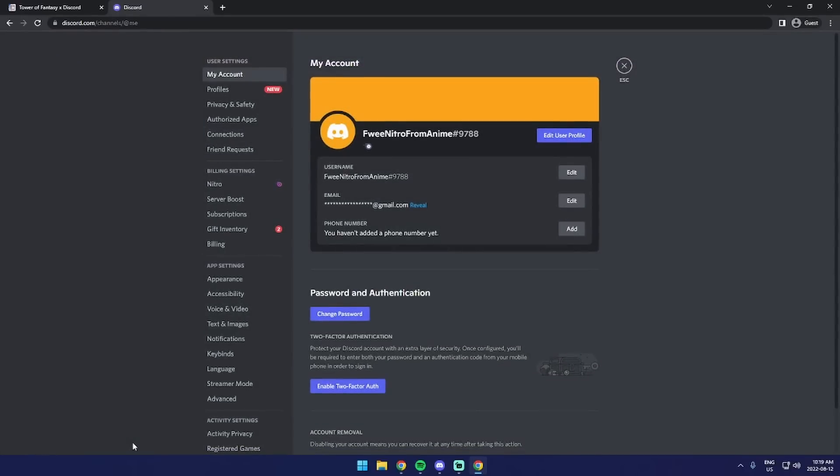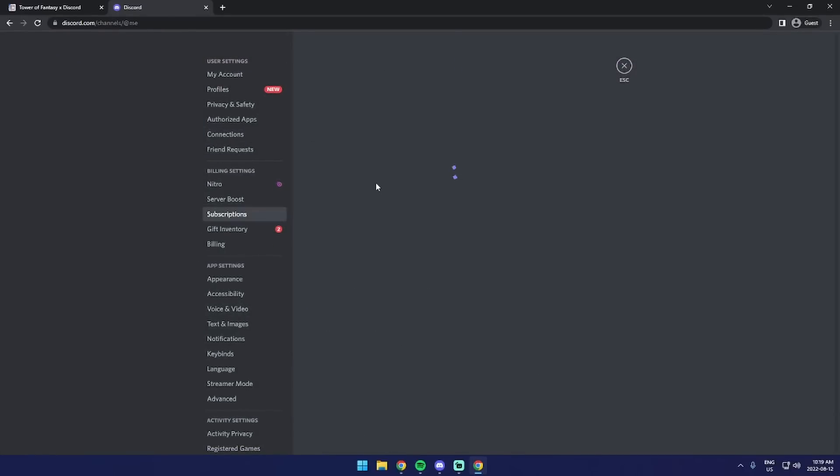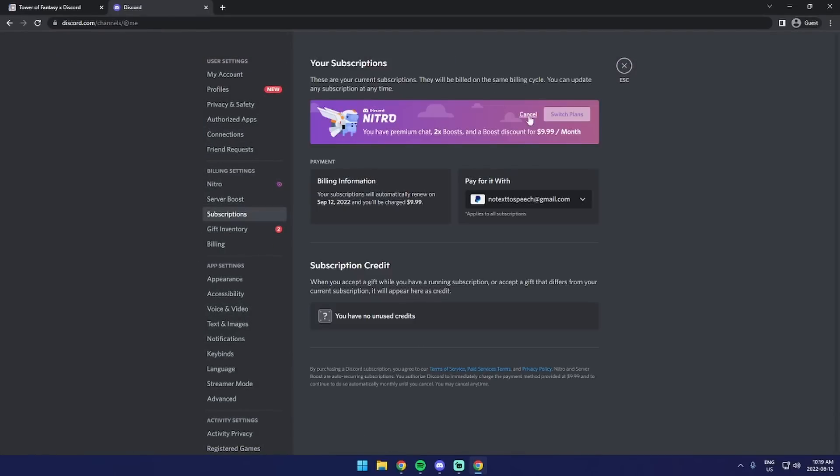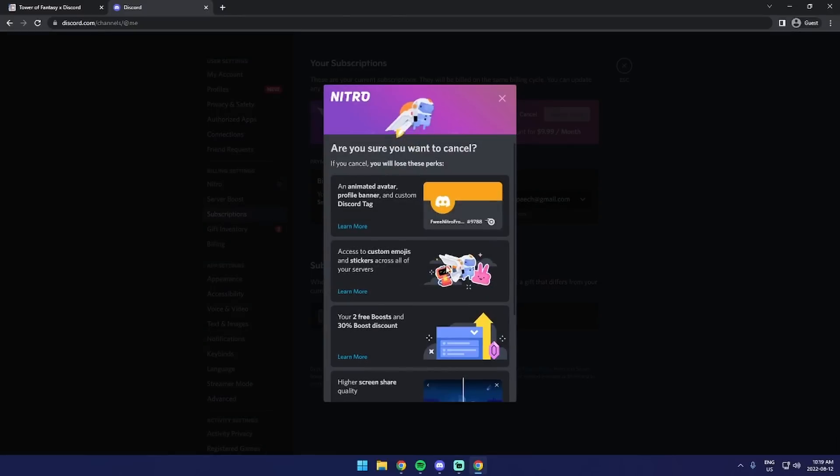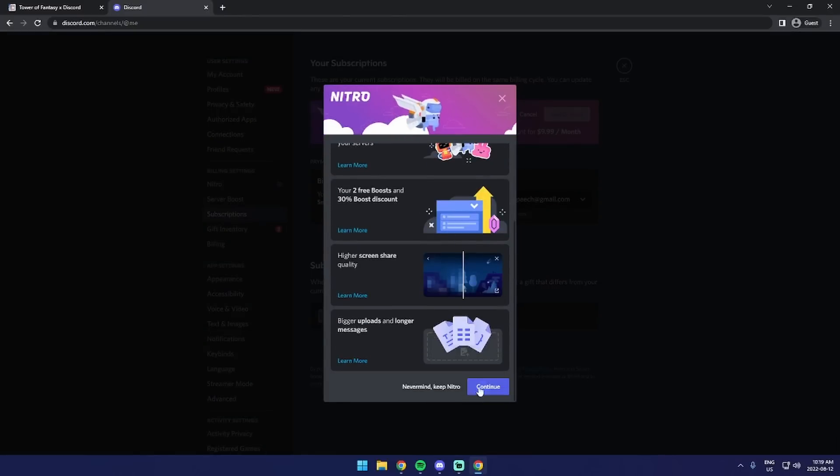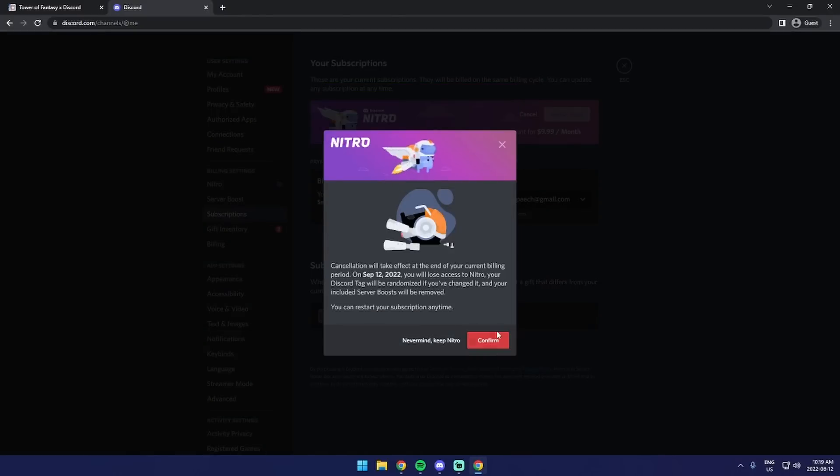Go to your settings, go to subscriptions, then you'll see this little thing up here. Click on cancel, and just keep on clicking that button. Go through that until it's canceled.